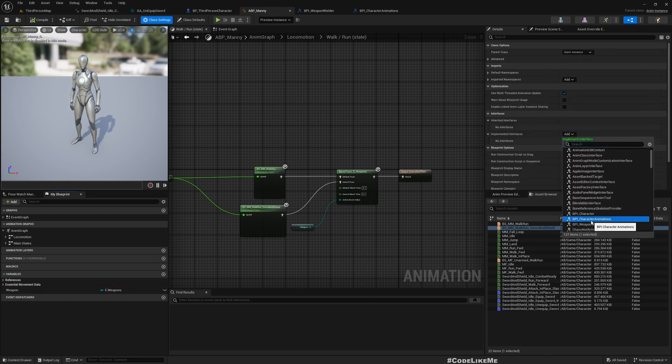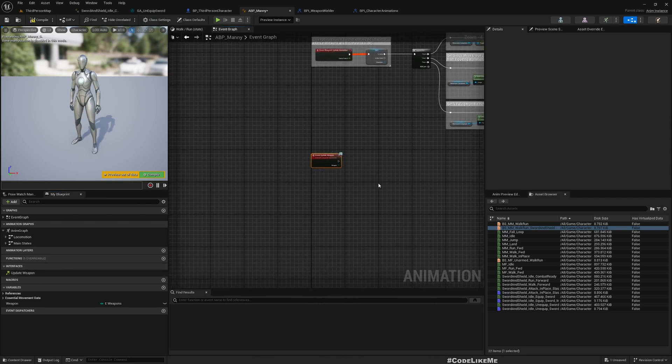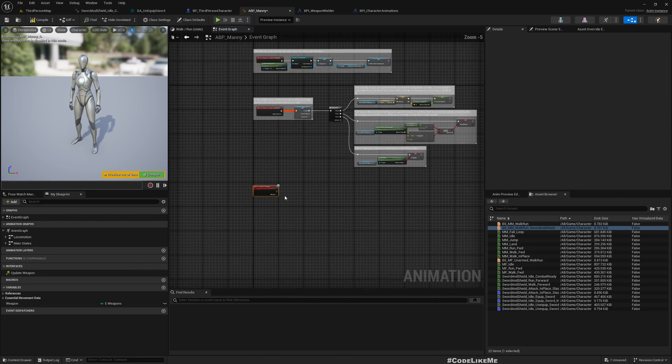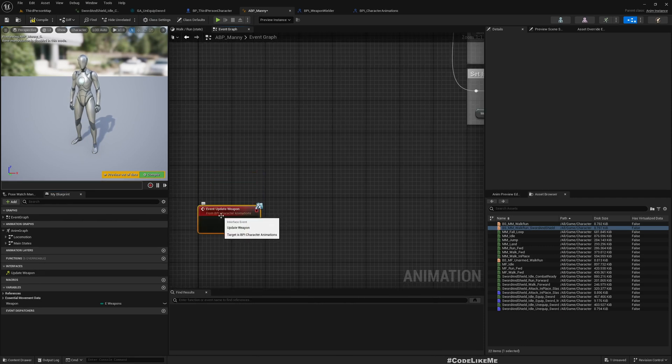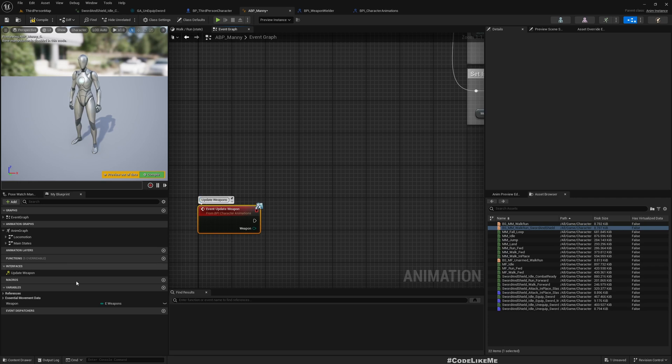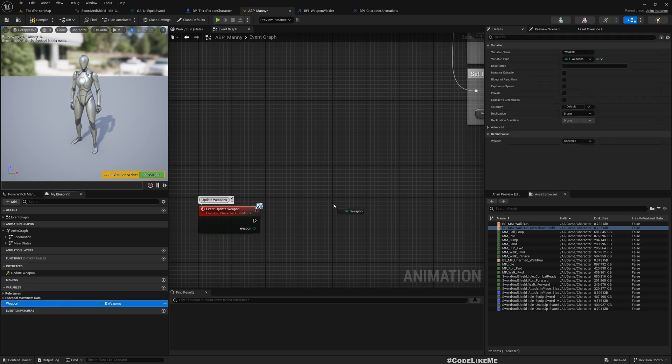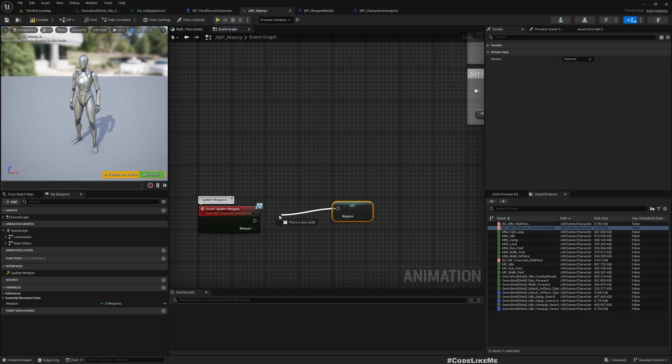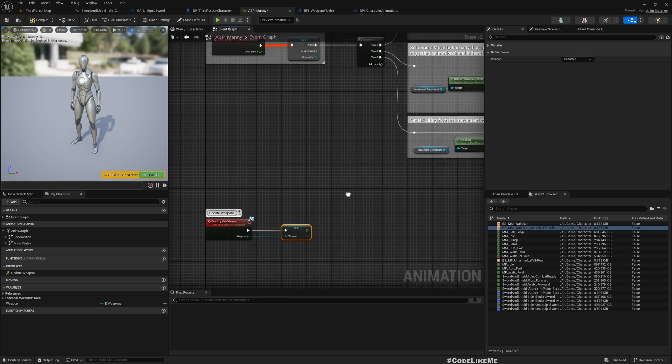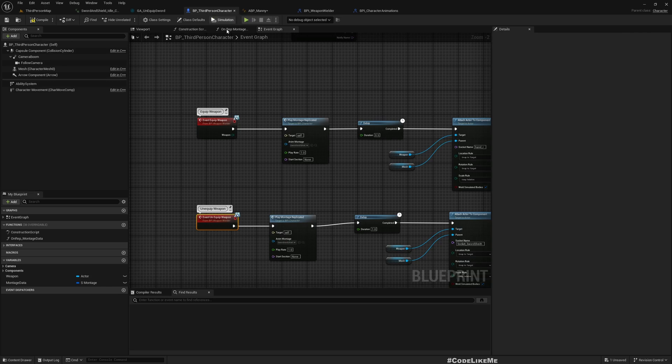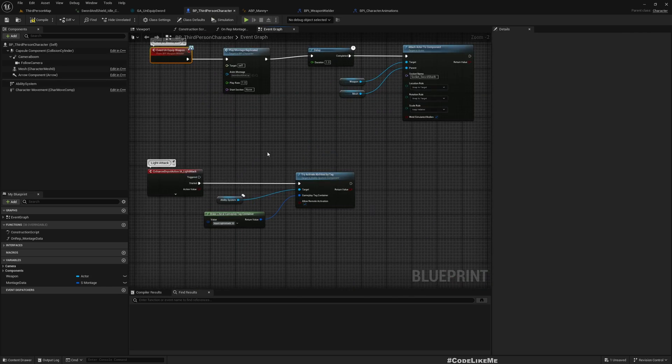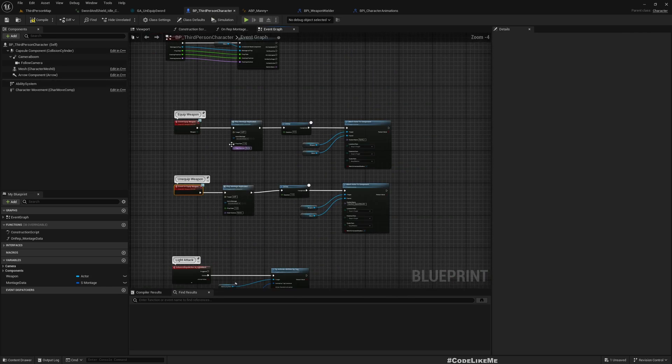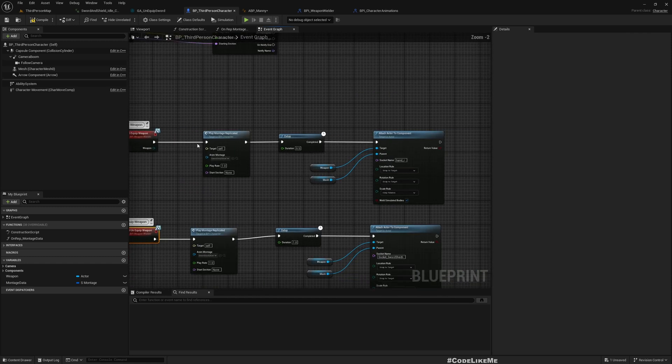I'll create a new interface BPI_CharacterAnimation. Here, Update Weapon, and I'll add input E_Weapons Weapon. Now let's implement this interface on the animation blueprint. Here Update Weapon, I'll simply set whatever is passed into this function like this.